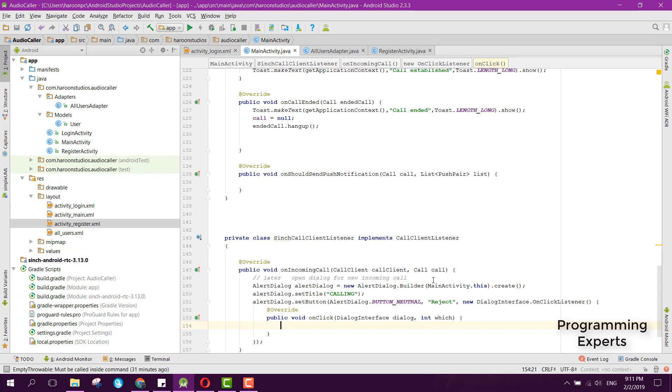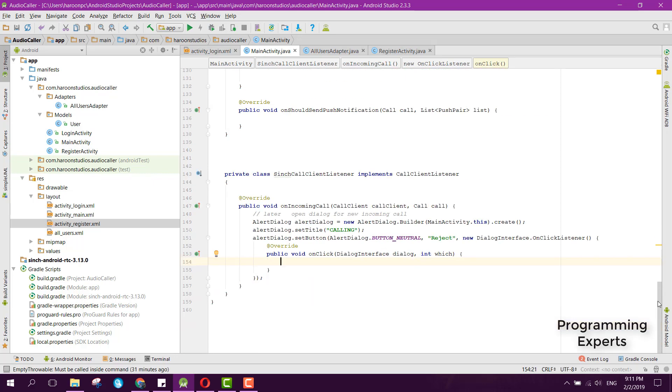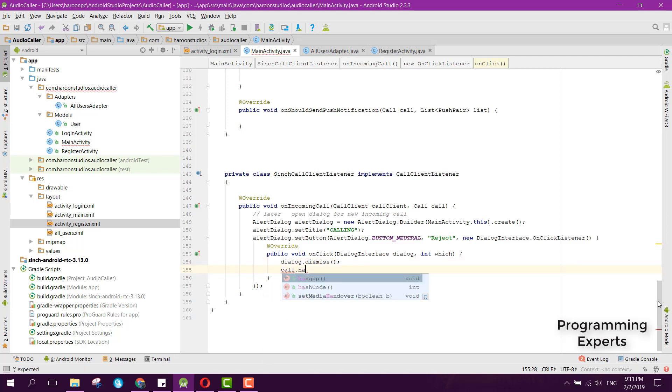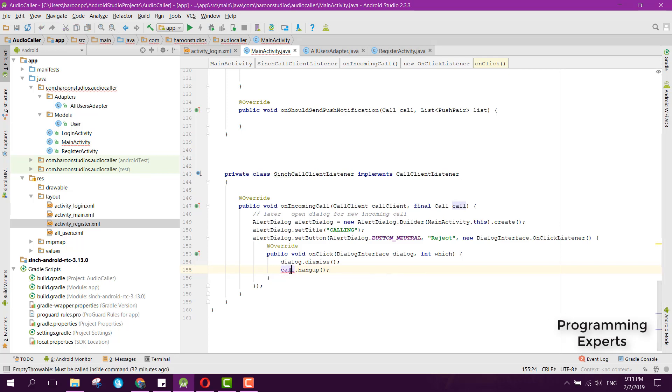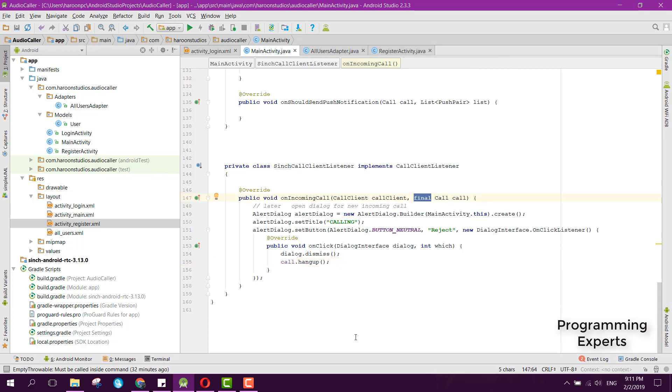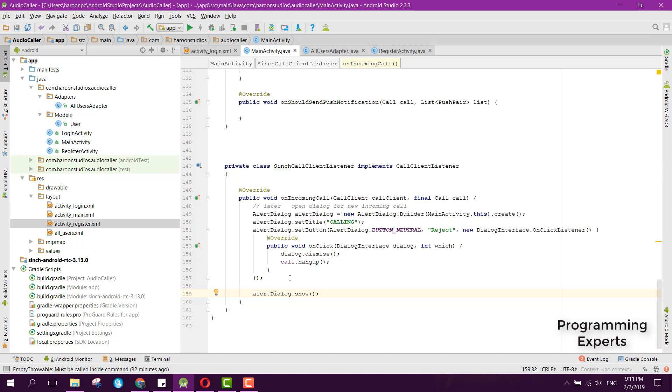We can say new DialogInterface.OnClickListener and inside this OnClickListener we can simply say dialogue.dismiss and call.hangup. Here it is saying that it should be final, so we can make it final inside this onIncomingCall. Finally, we can display the alert dialogue by saying alertDialogue.show. Whenever there is any call, an alert dialogue will be displayed on the receiver phone.